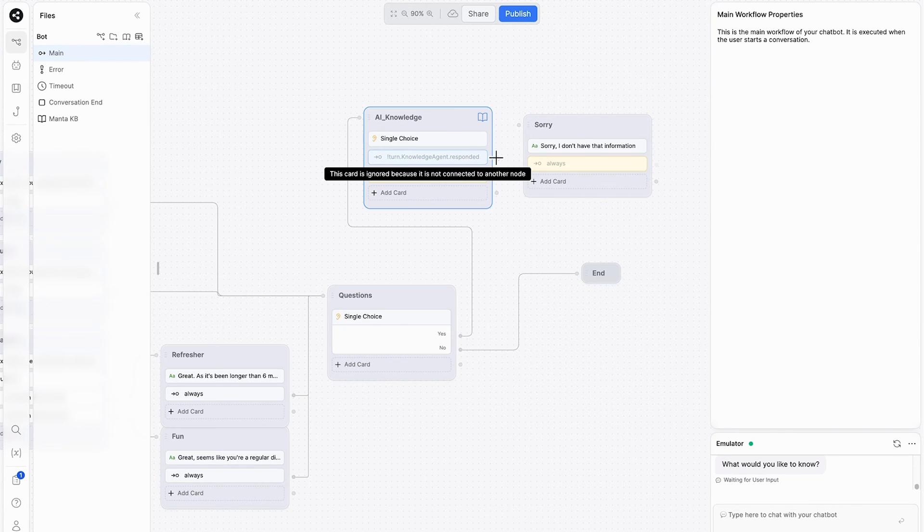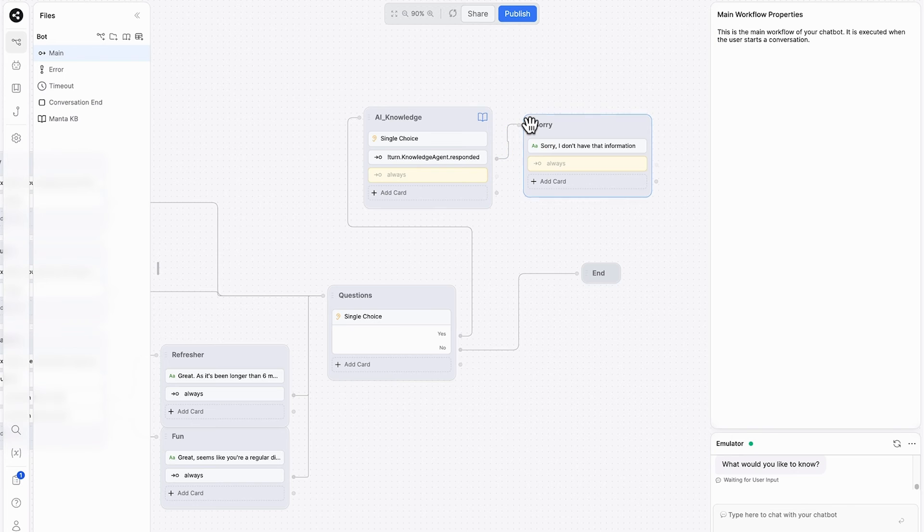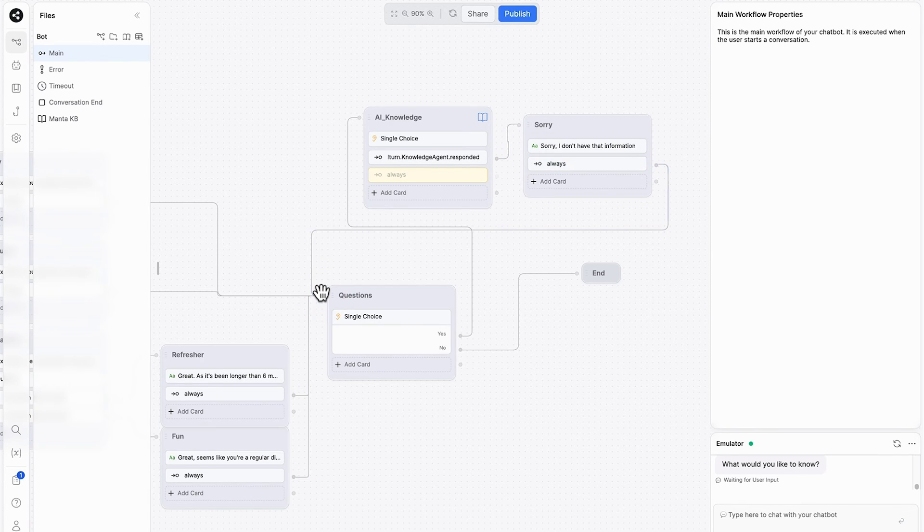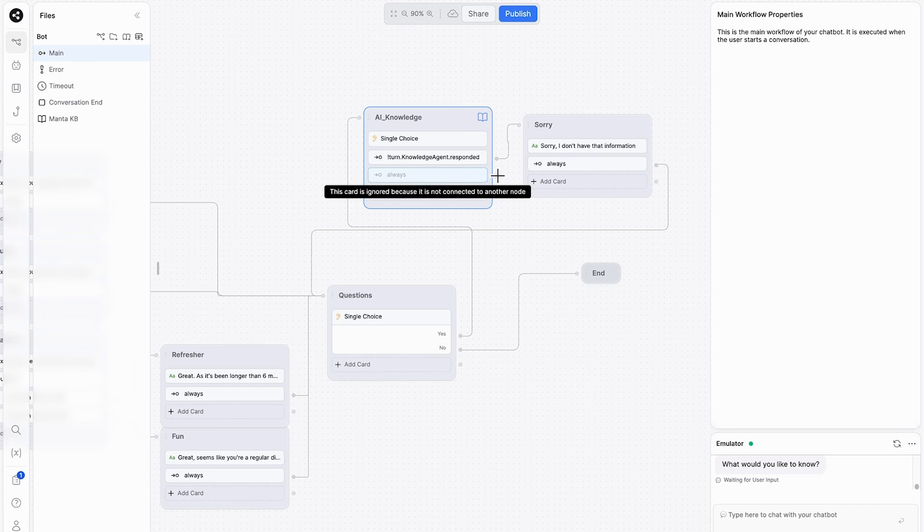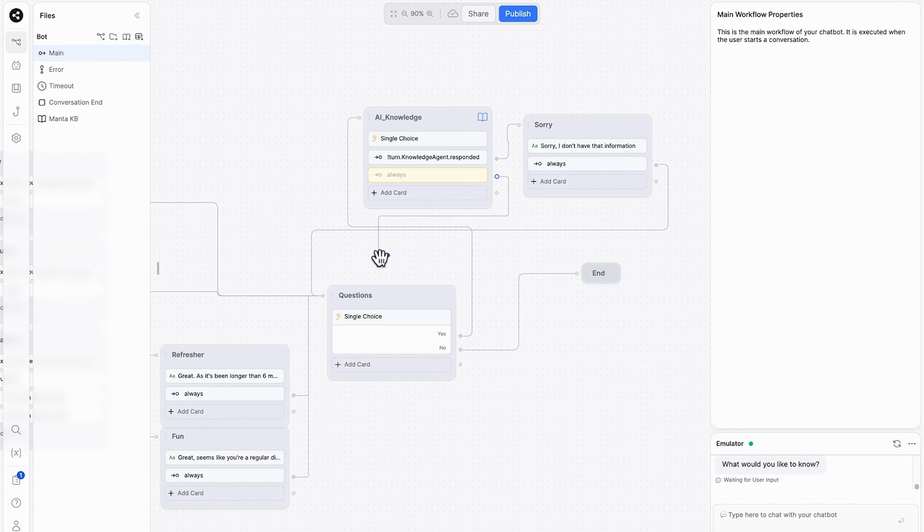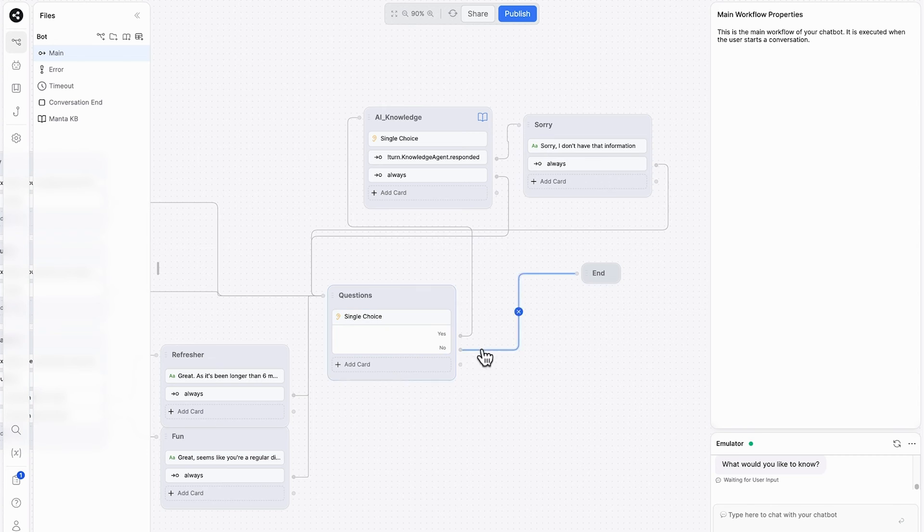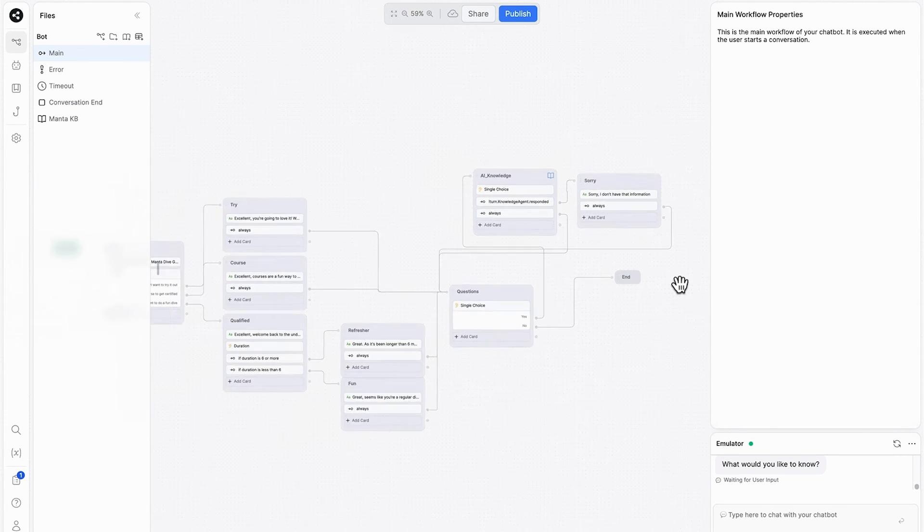We connect the AI knowledge base, don't know the answer to the sorry node. And then after that apology has been given, we want to bring it back to the question. Do you have any more questions? Same with when there is an answer given by the AI knowledge base. We still want it to come back and ask if you have any more questions. From there, if there's no more questions, it will go to the end of the chat.